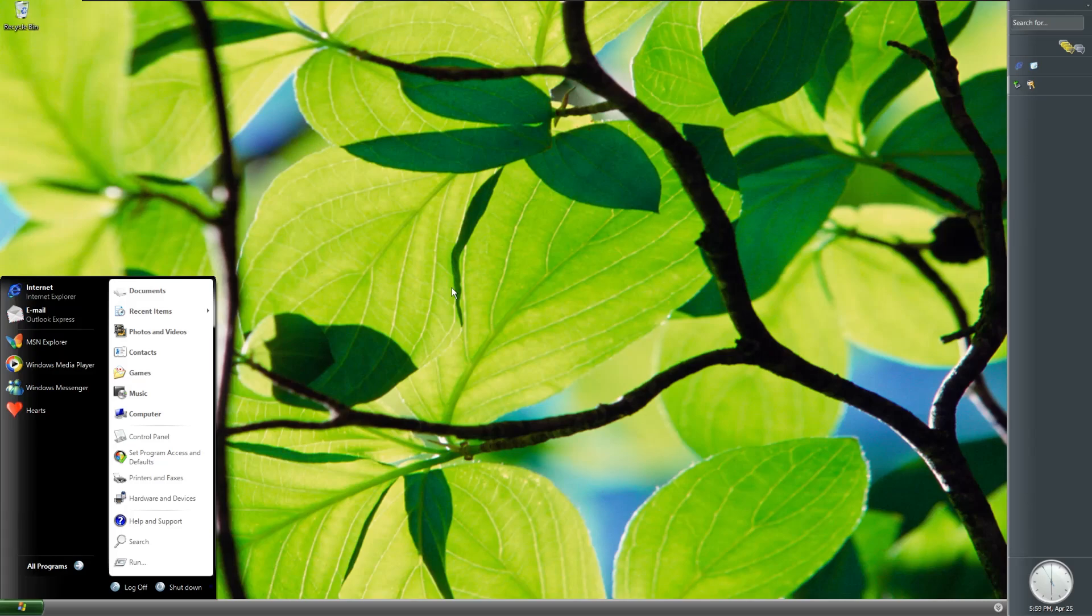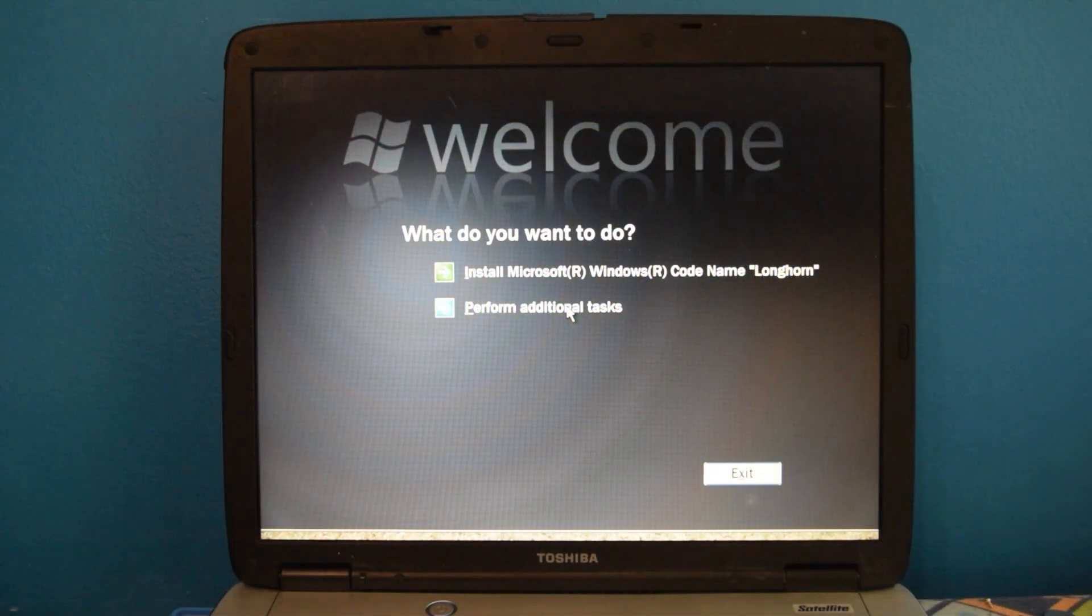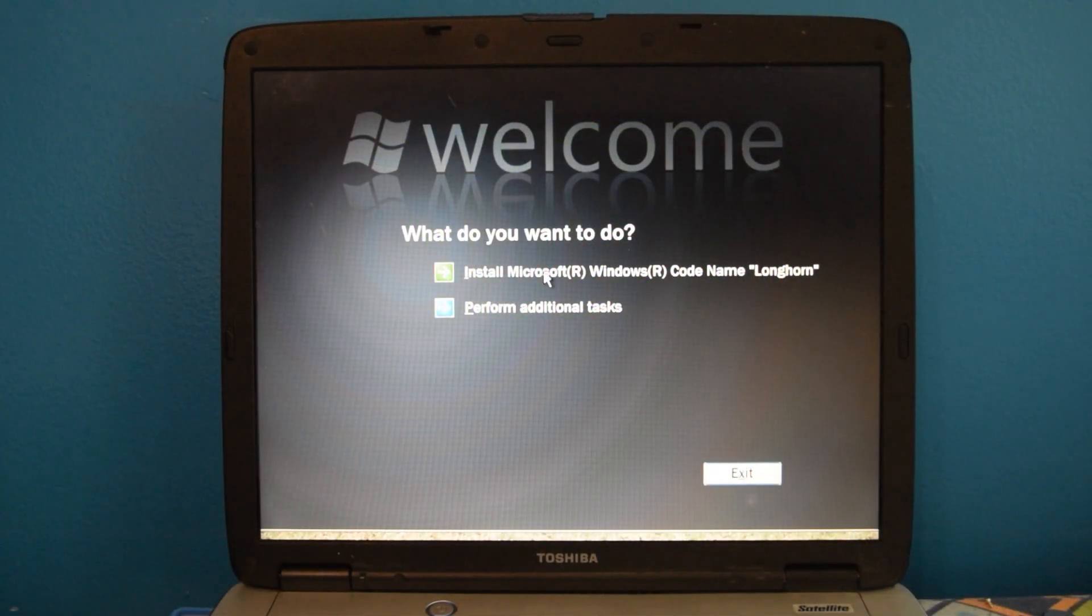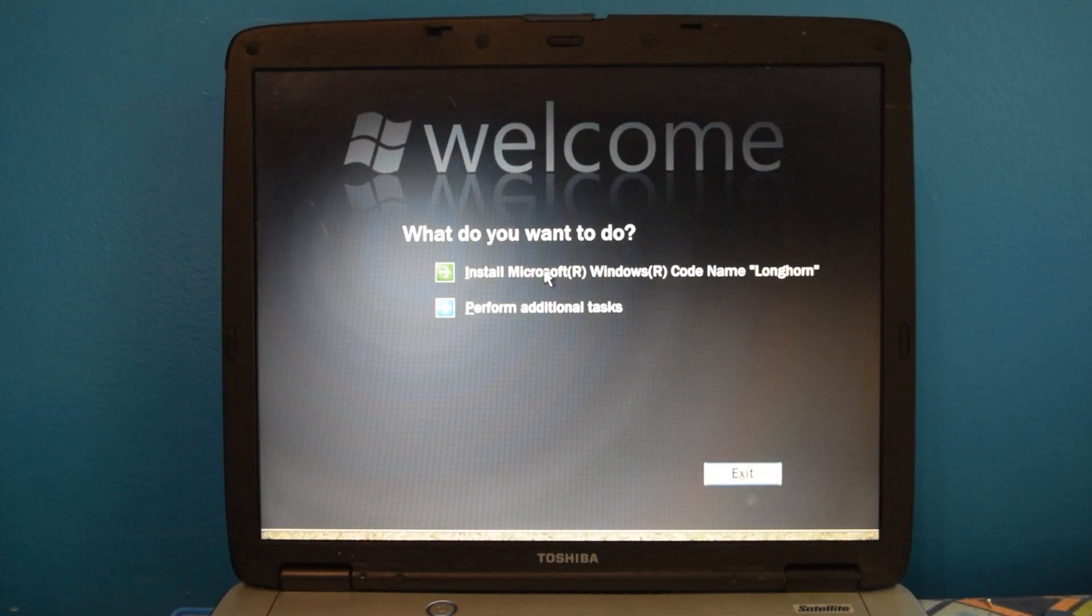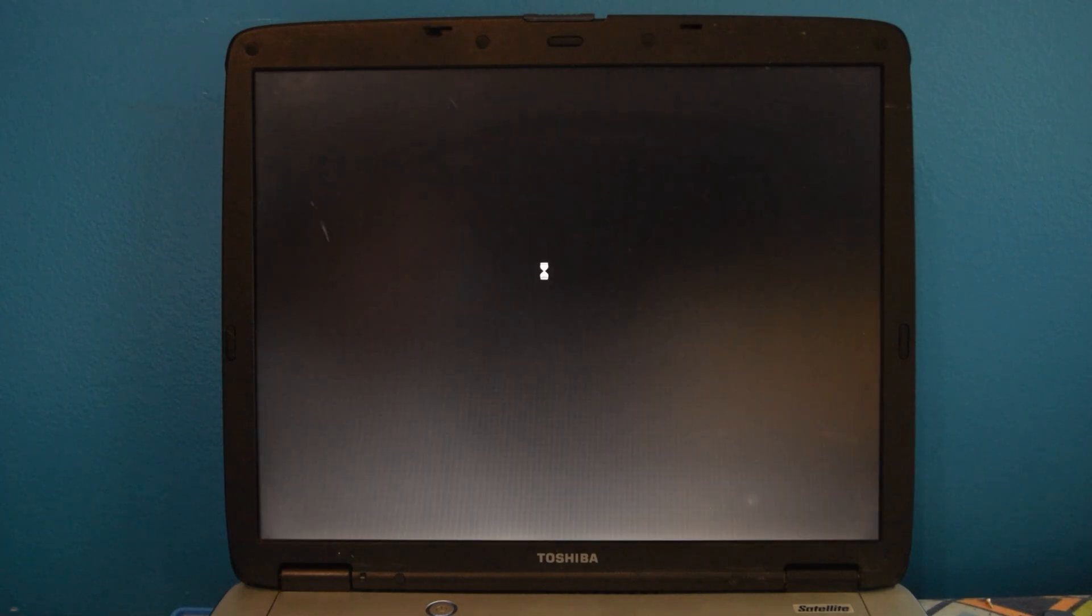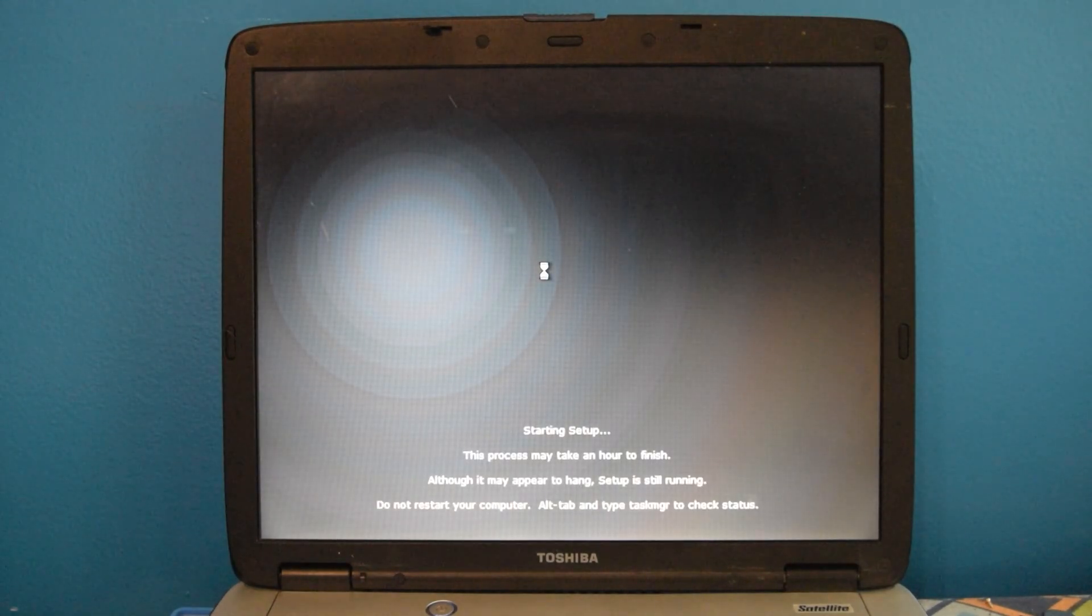Besides, most people when they do anything with Longhorn usually do something with 4074, and I thought I would change it up. If I'm going to be a bit subjective during this, I personally think that the slate-themed Longhorn setup is much nicer looking than what we actually got in Windows Vista.